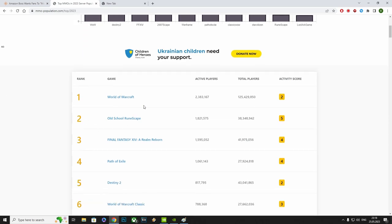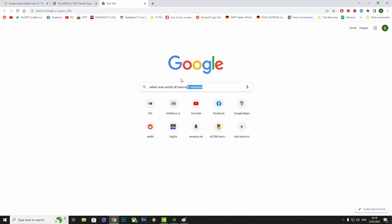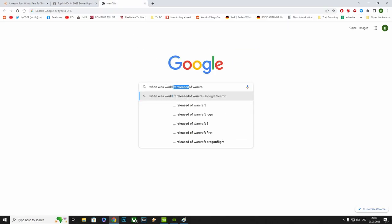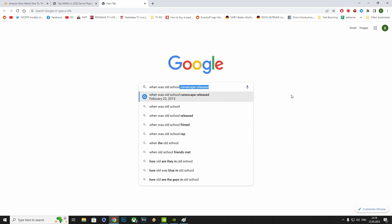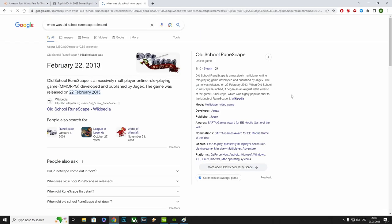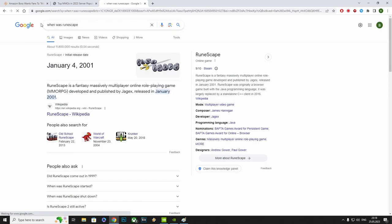The second game on the list, Old School RuneScape. 1.8 million. When was Old School RuneScape released, for instance? 2013. But when was RuneScape released? First time, because Old School RuneScape is like the old RuneScape. January 4, 2001. It's even older than World of Warcraft, and there's 1.8 million active players.